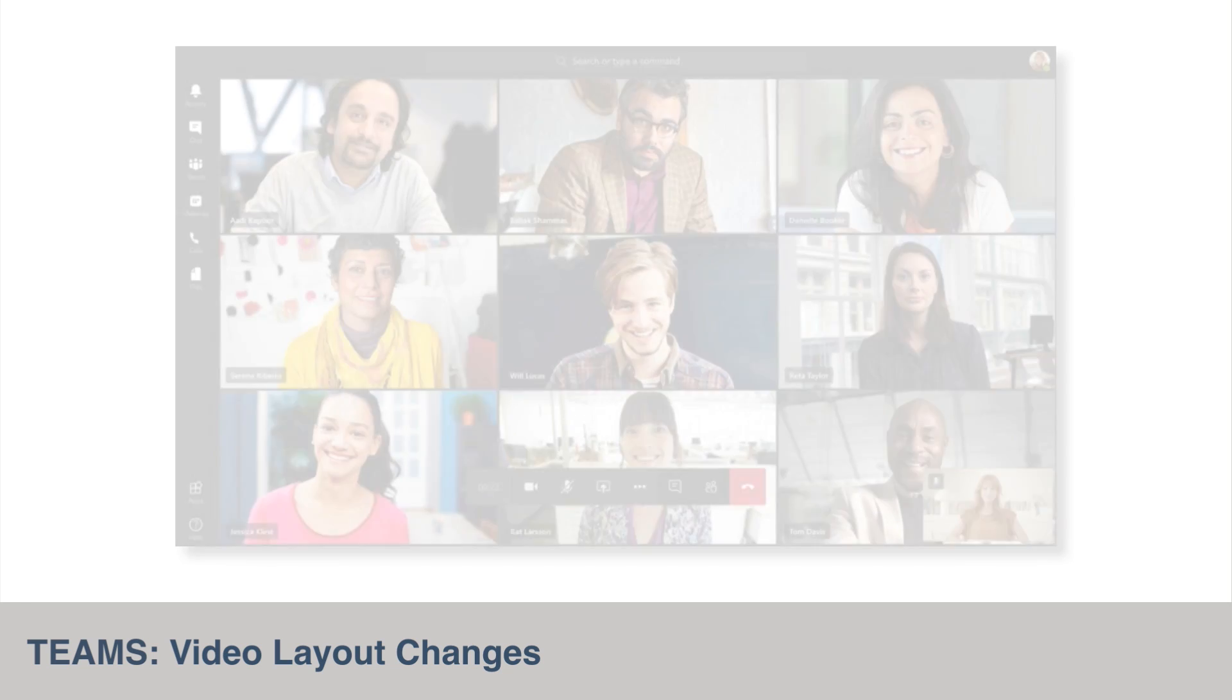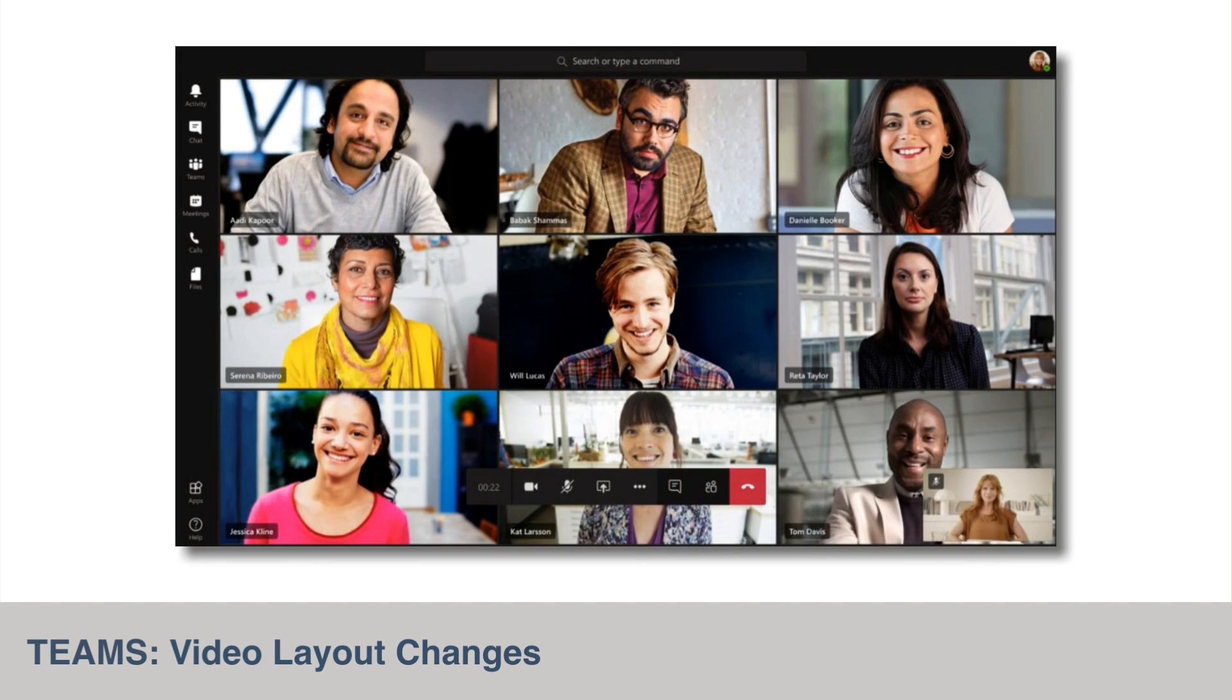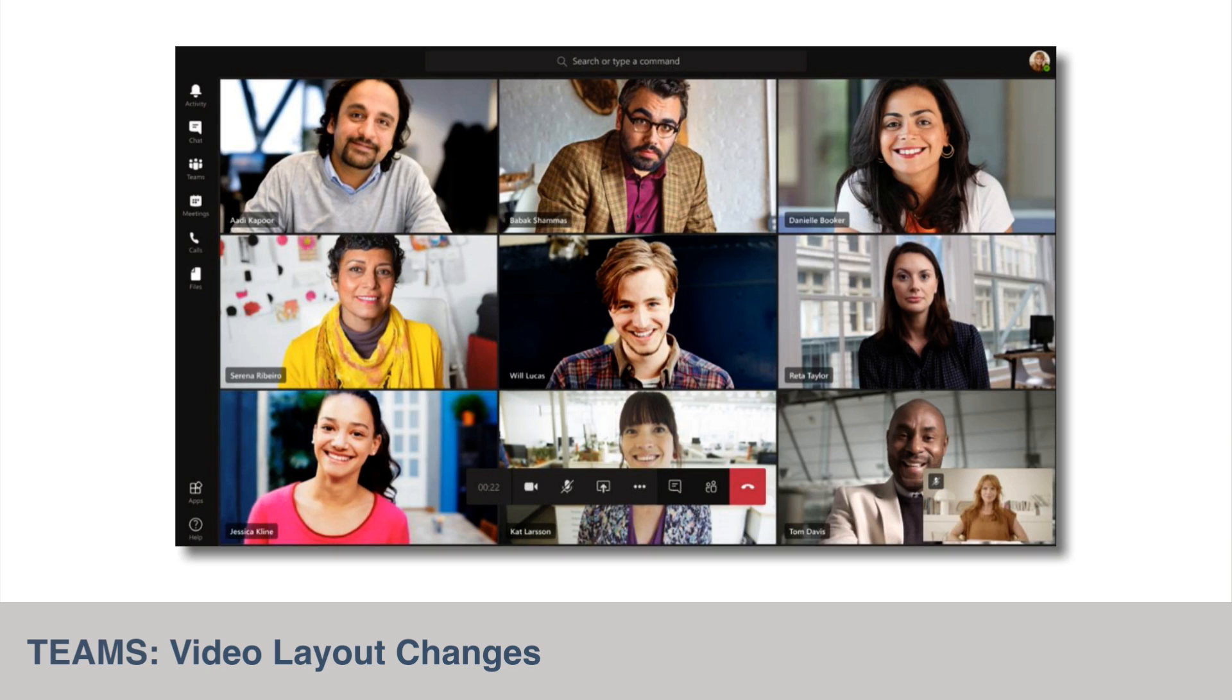The number of video streams viewable at once in a Teams meeting will soon be increased from four to nine. Microsoft have also hinted that they plan to increase that even more in the future. Participants sharing video will be prioritized and shown on the meeting stage. Those only sharing their audio will be shown below. This feature should be available to everyone by the end of May.